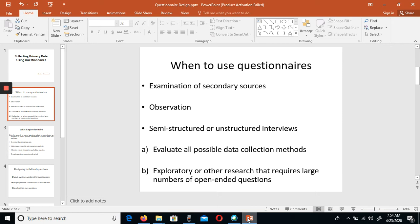That is the research instrument. Sometimes people also call this questionnaire a research instrument. It is a tool for data collection. So a tool for data collection is also called a questionnaire, and you can use the questionnaire as an instrument.